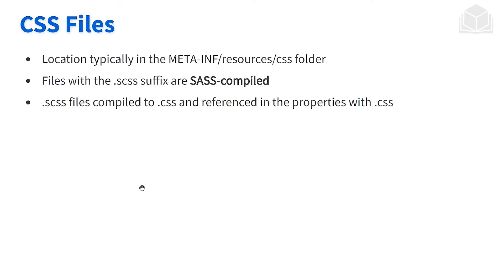When we're looking for these CSS files, they're going to be found within the meta-inf/resources, followed by the CSS folder. By default, when we create a portlet module project, we'll have a main.css class made available for us.